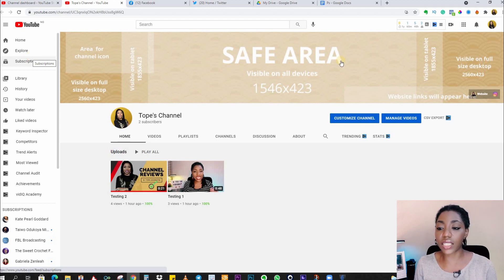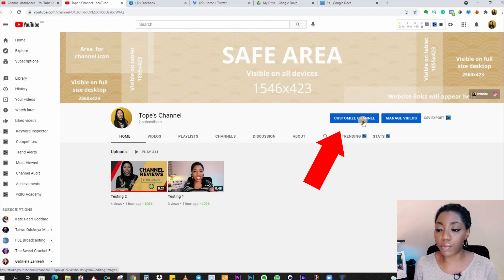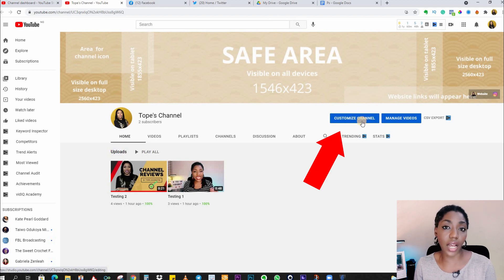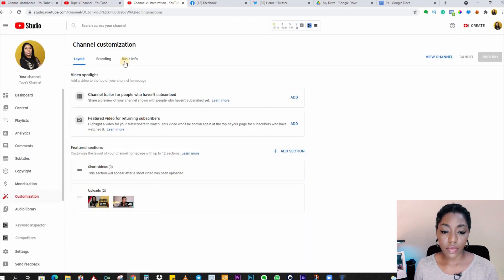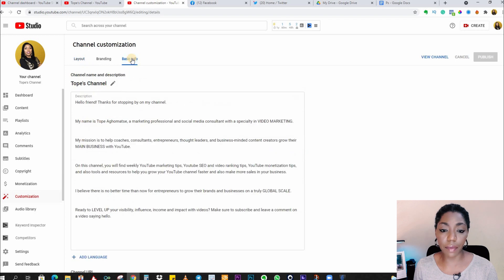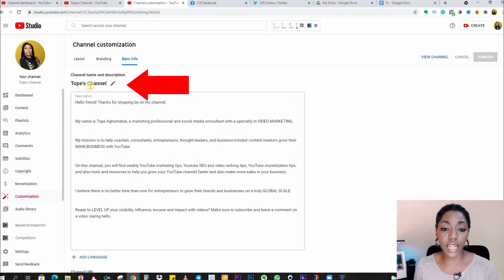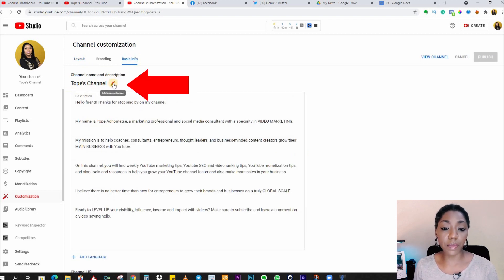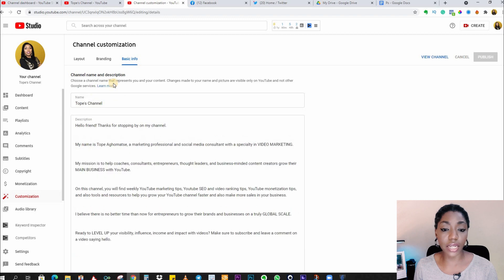So what you're going to do here is click on this blue button that says 'Customize Channel' and select the Basic Info tab. Here you can see the name of the channel, so click on the pen beside your channel name and now you can edit to whatever you want.